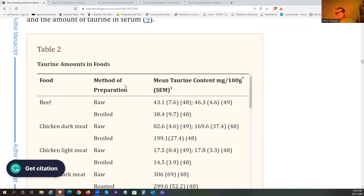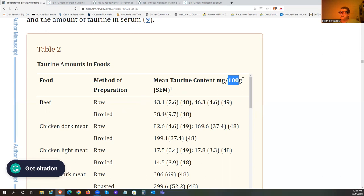Looking at taurine in foods - that's per 100 grams, which is 3.53 ounces. These are different studies; the numbers in brackets refer to the studies. As you can see, raw has a bit more and broiled - once you cook it you lose a bit, but not massively.